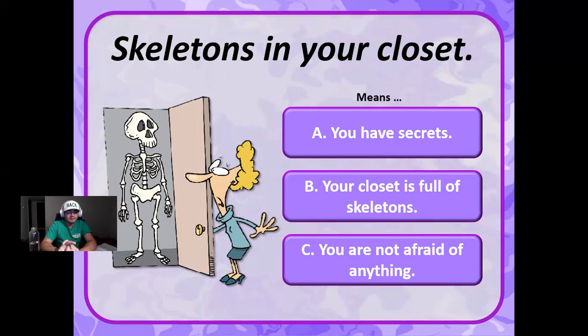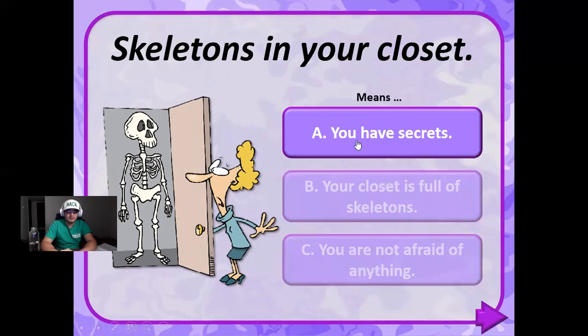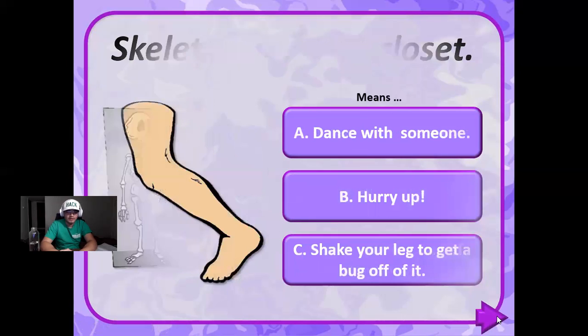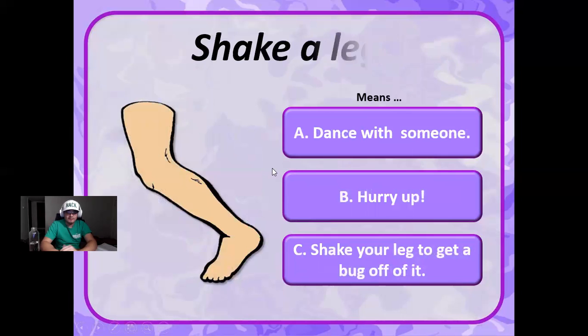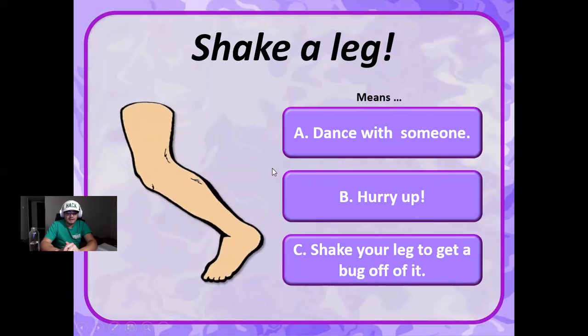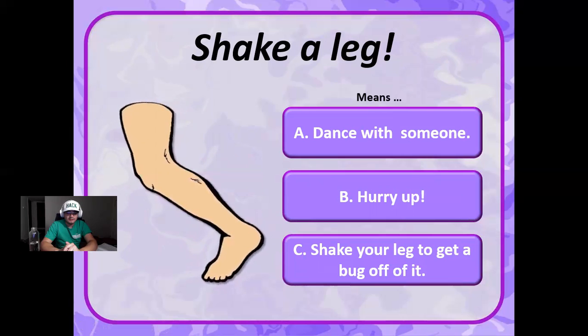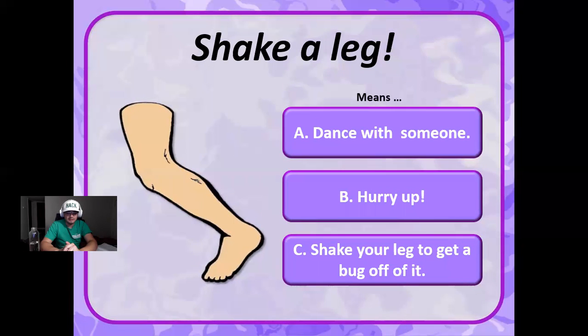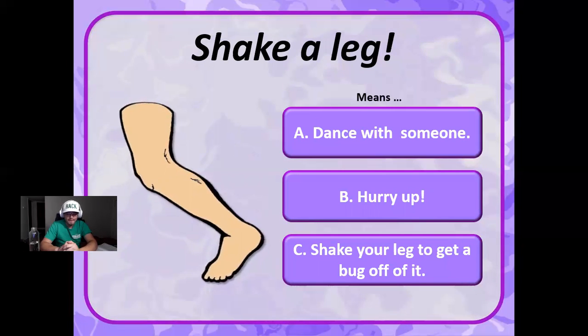If you shake a leg, what does this mean? Does it mean to dance with someone, to hurry up, or to shake your leg to get a bug off of it? I think it means to hurry up. Correct.